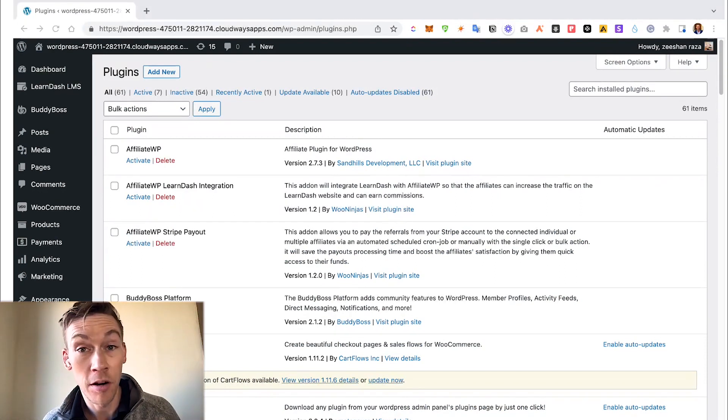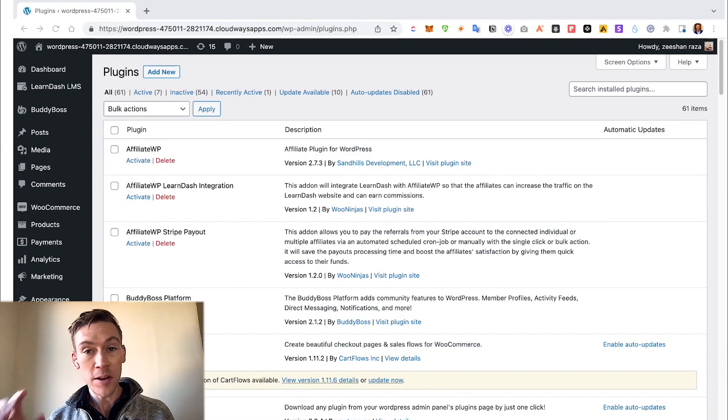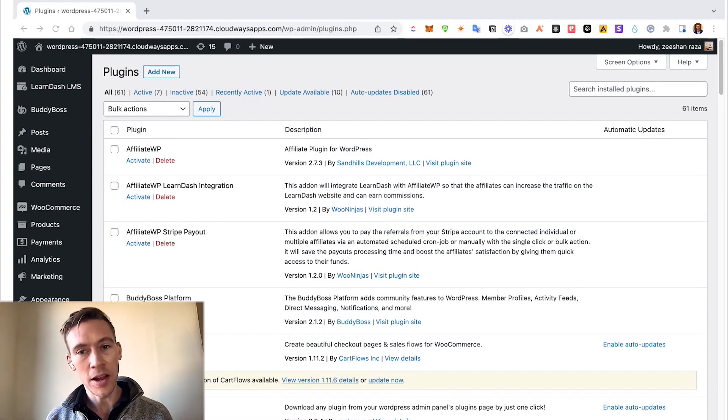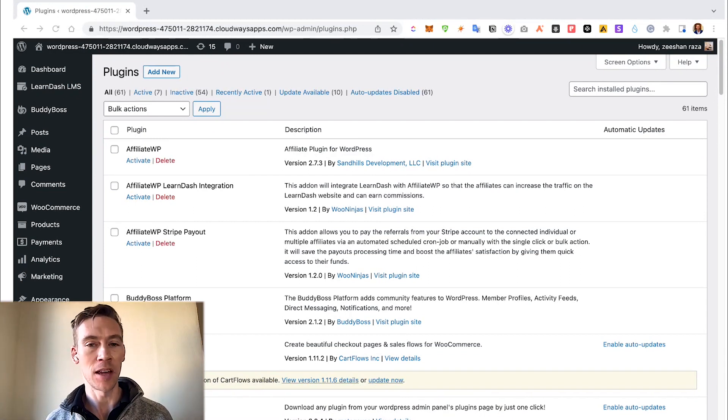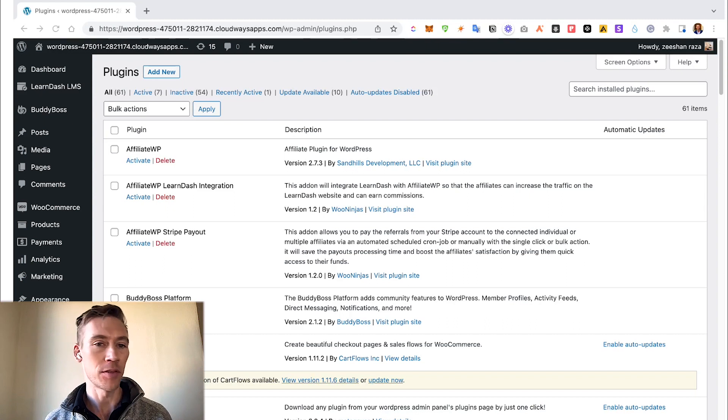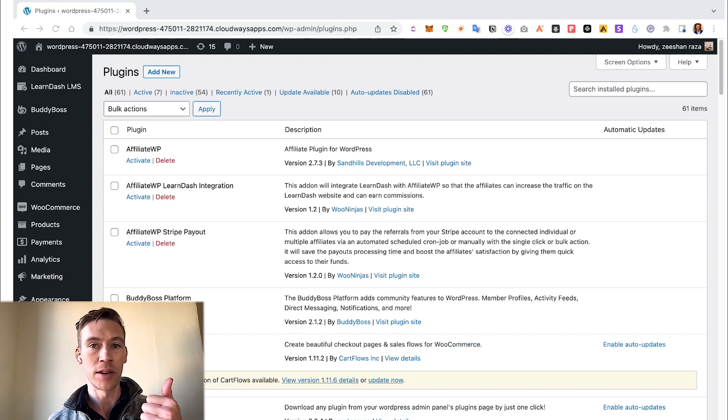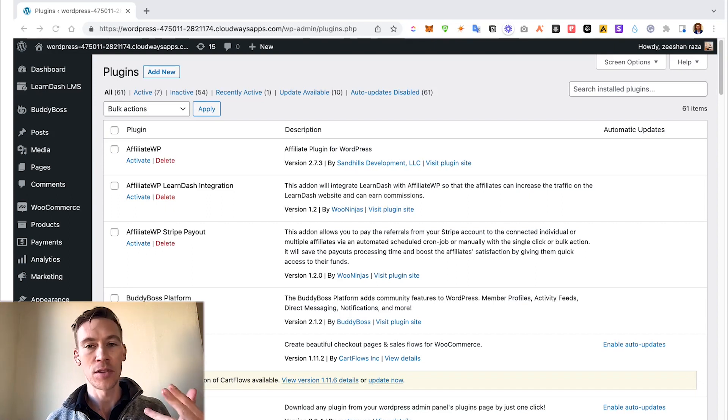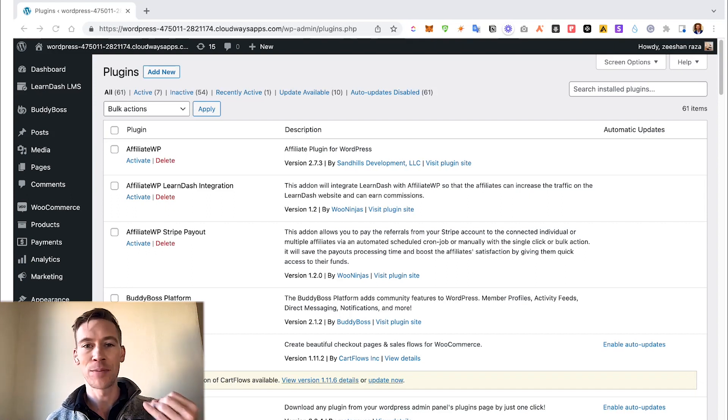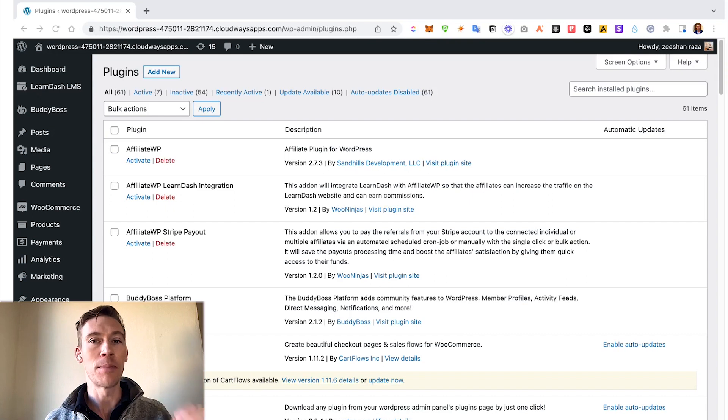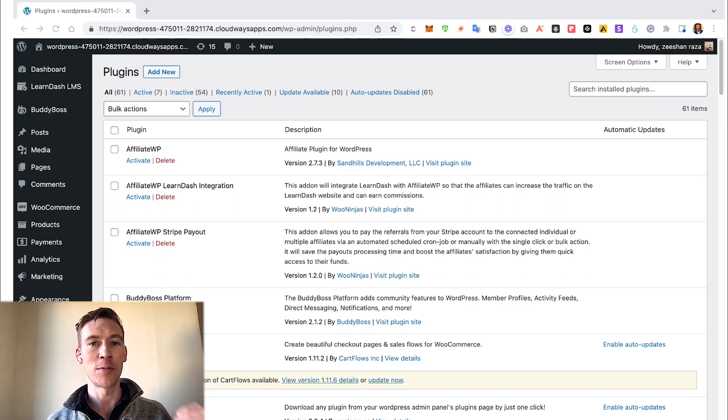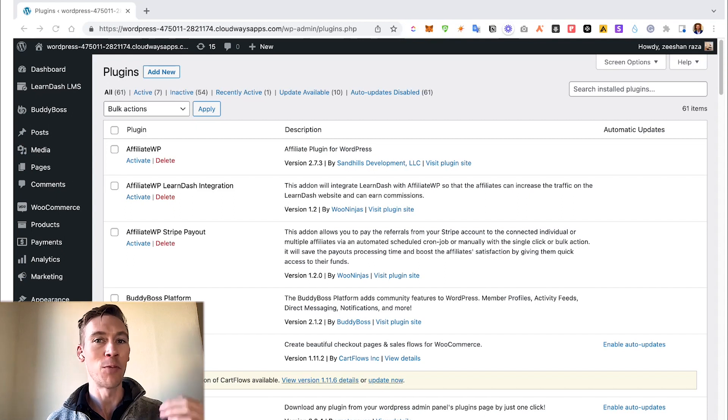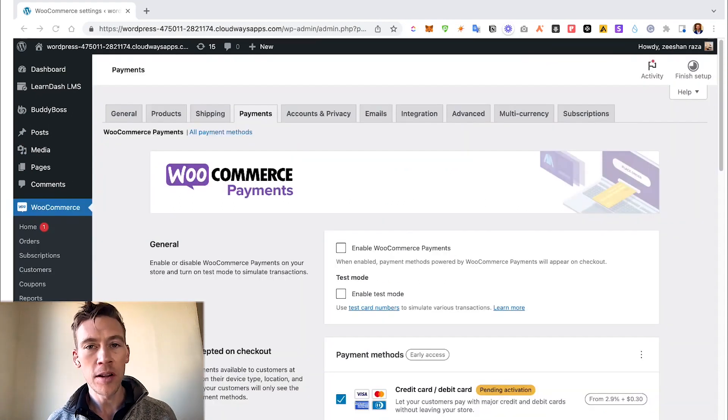Regarding updates, it's very important that you have a staging site to try out your updates before actually making them go live on your site. This includes the WordPress core updates, WooCommerce, WooCommerce plugins, WooCommerce themes, LearnDash, BuddyBoss. All these are absolutely mission critical to making sure your website runs successfully, so you don't want to have any mistakes when you're doing those updates.